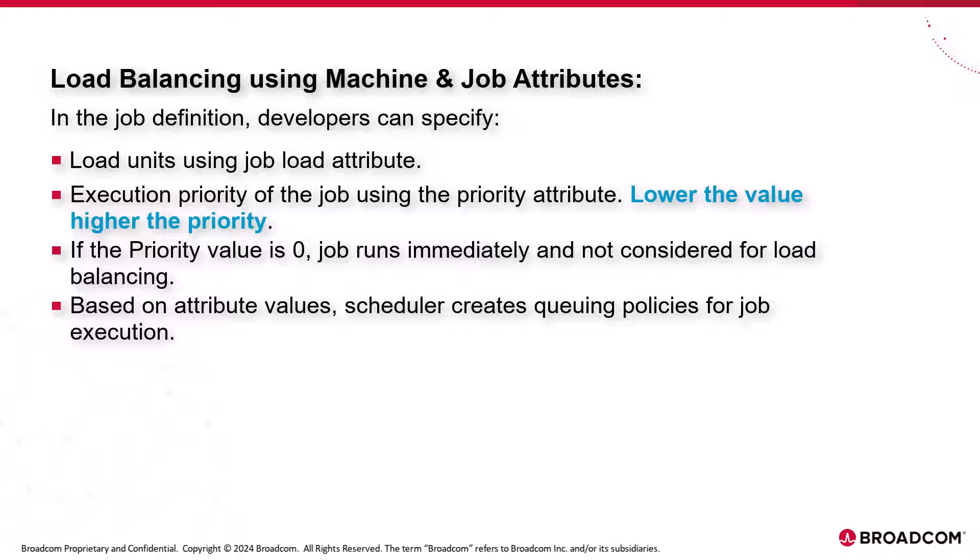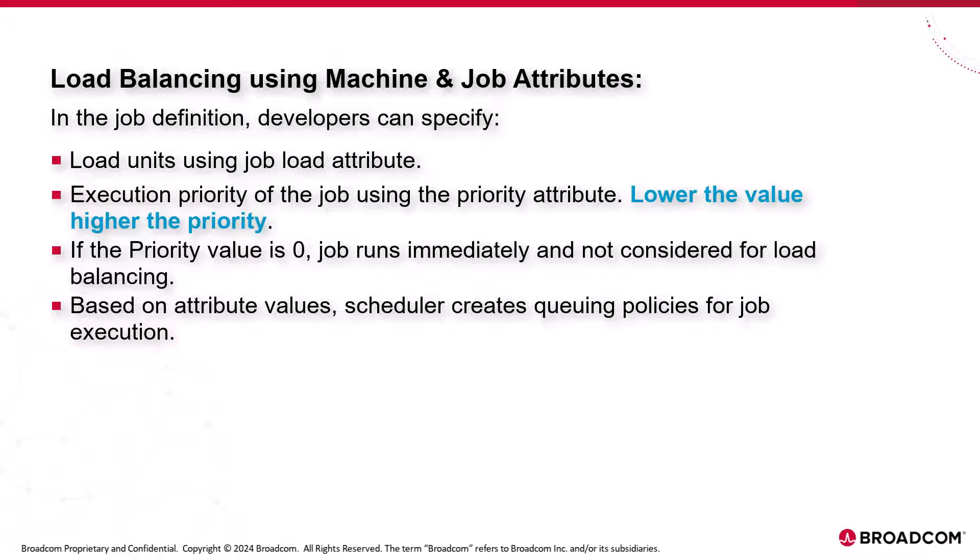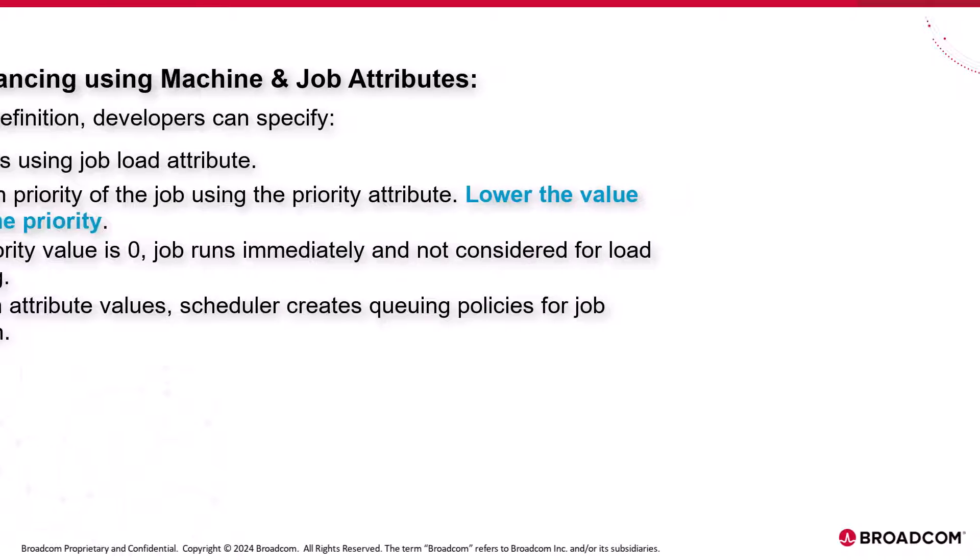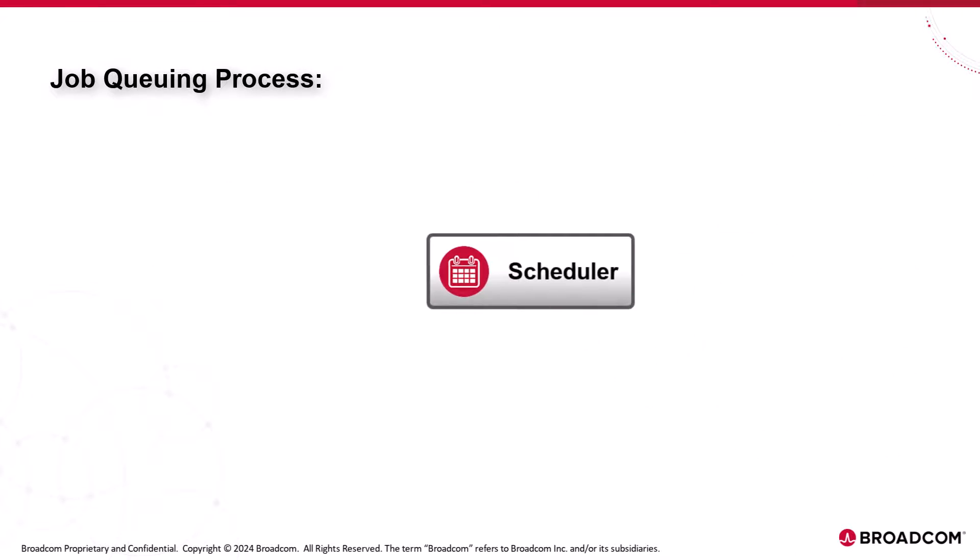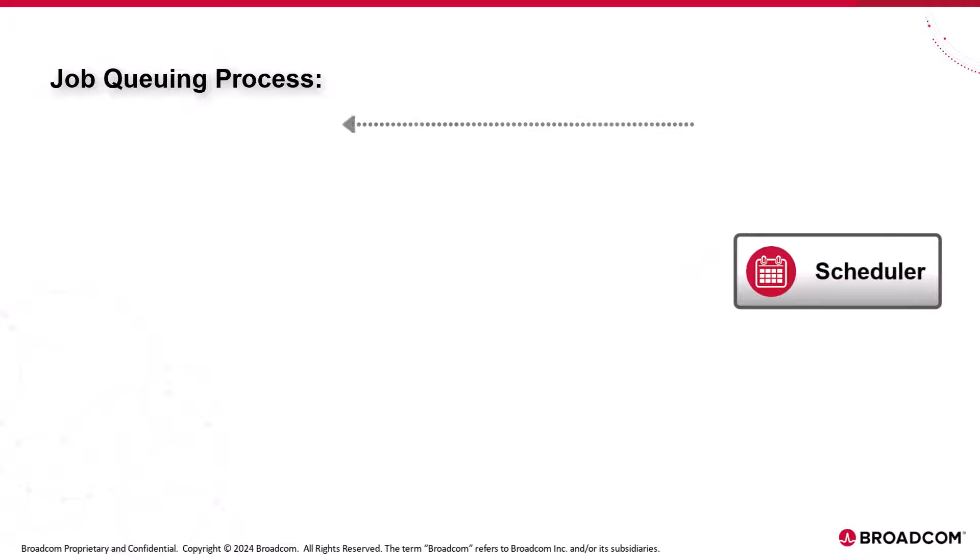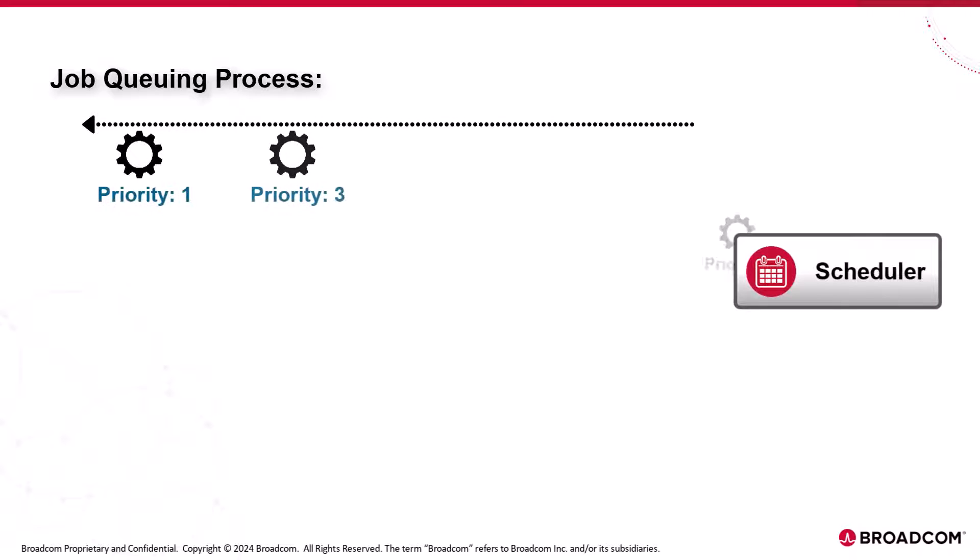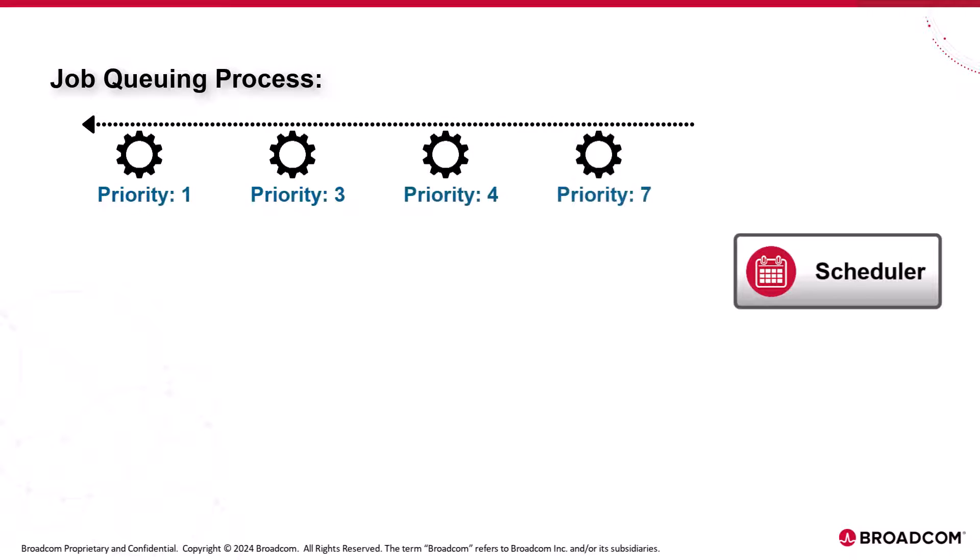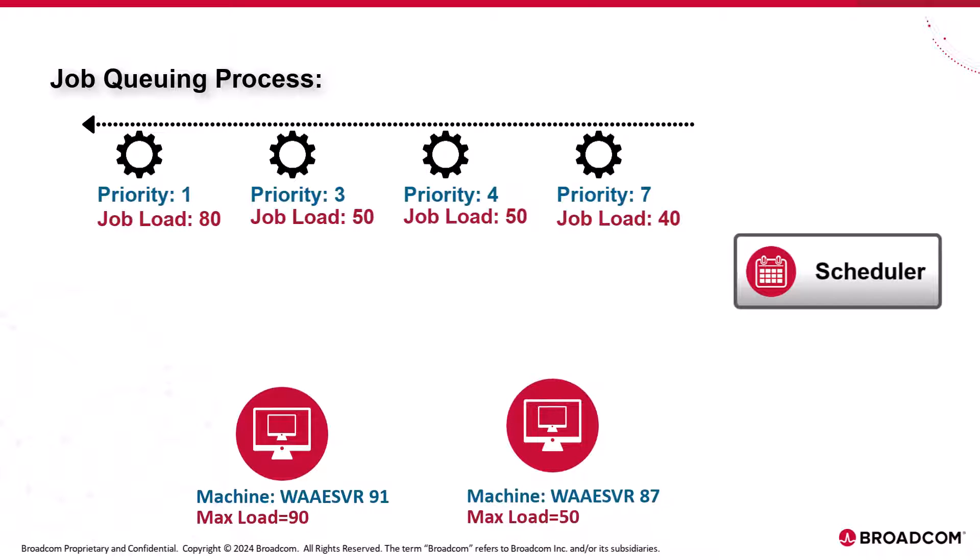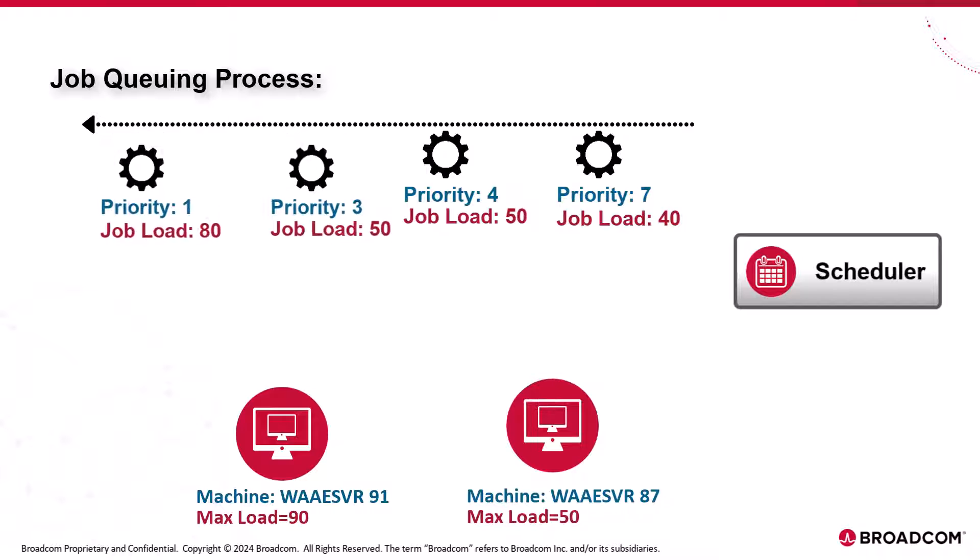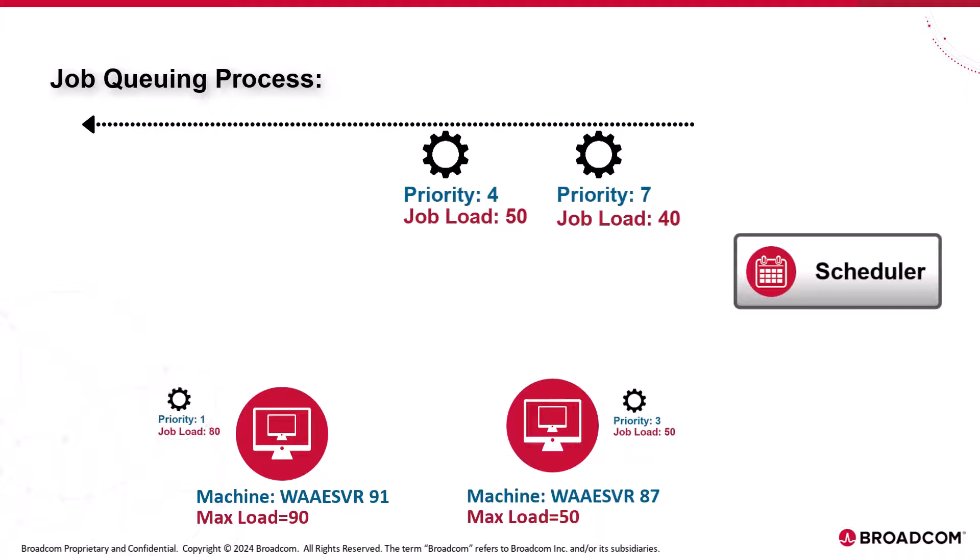Based on the attribute values defined in machine and job definitions, the scheduler creates queuing policies for job execution. The scheduler places the jobs in the job queue per the defined job priority. Then reads the load units specified for the job and checks if the machine has specified load units available. It executes the job if the load units are available per the defined job priority.